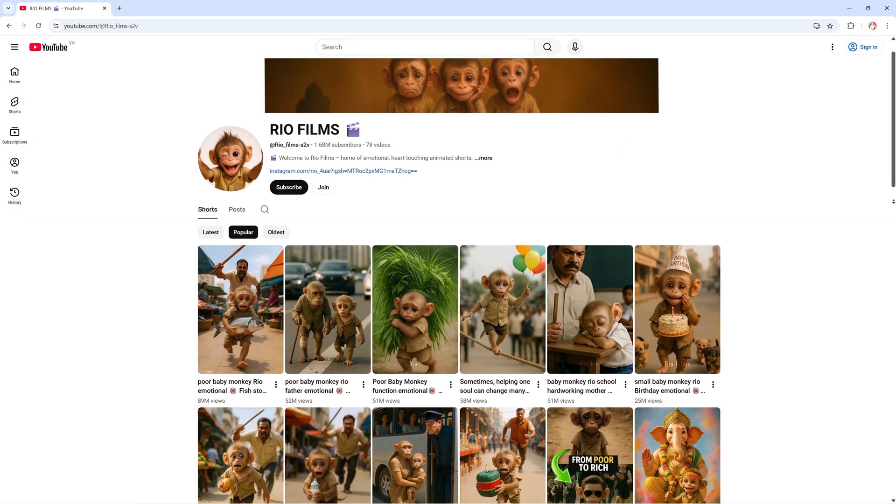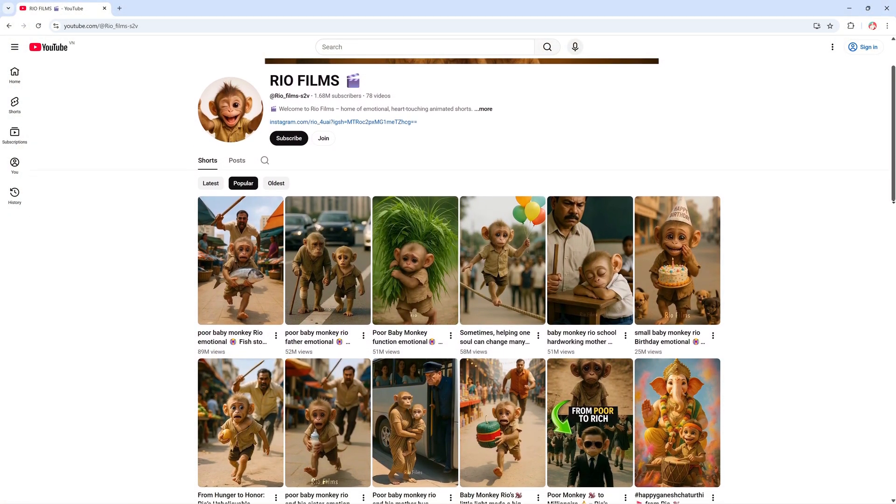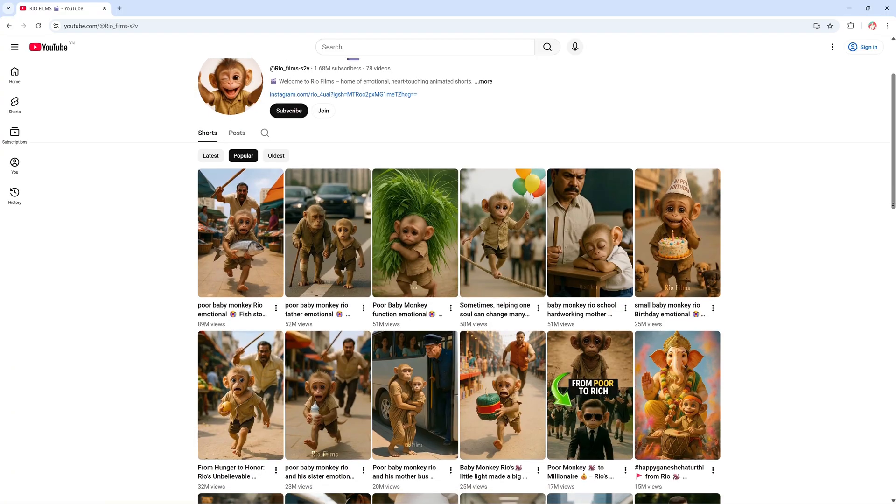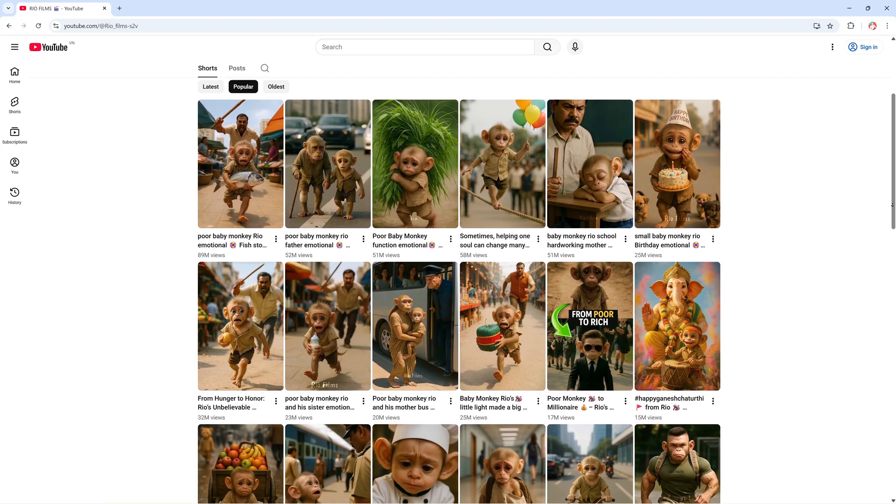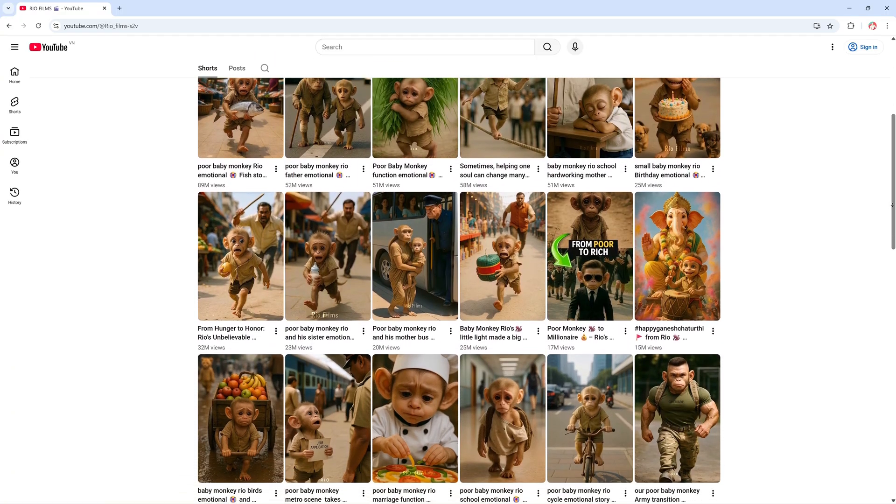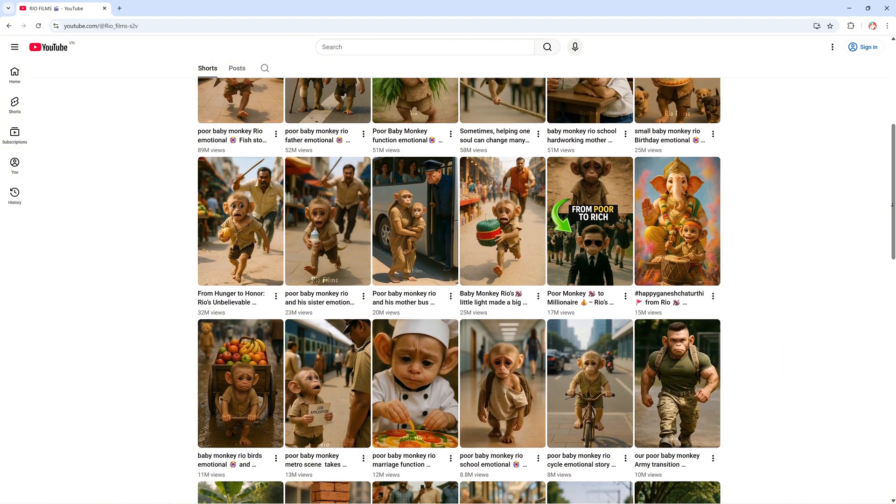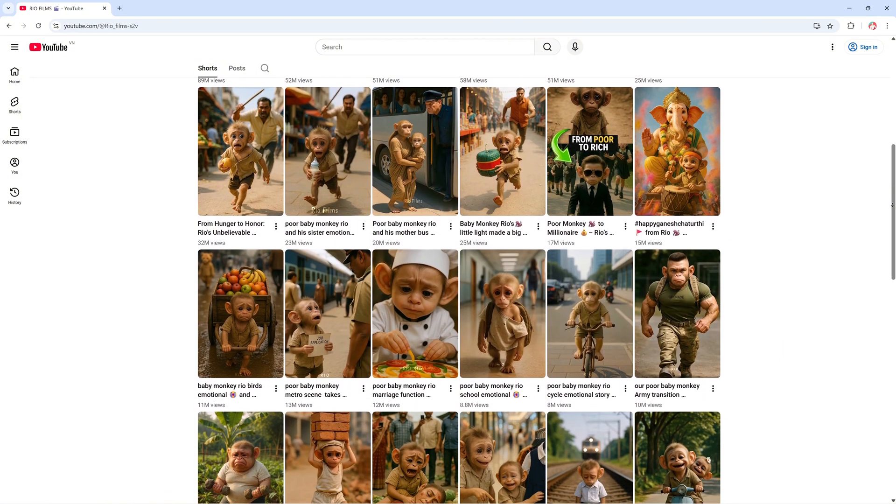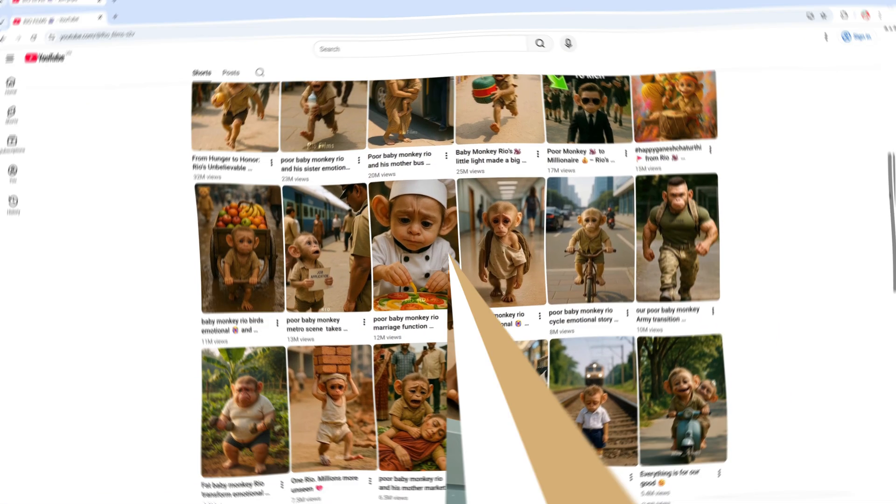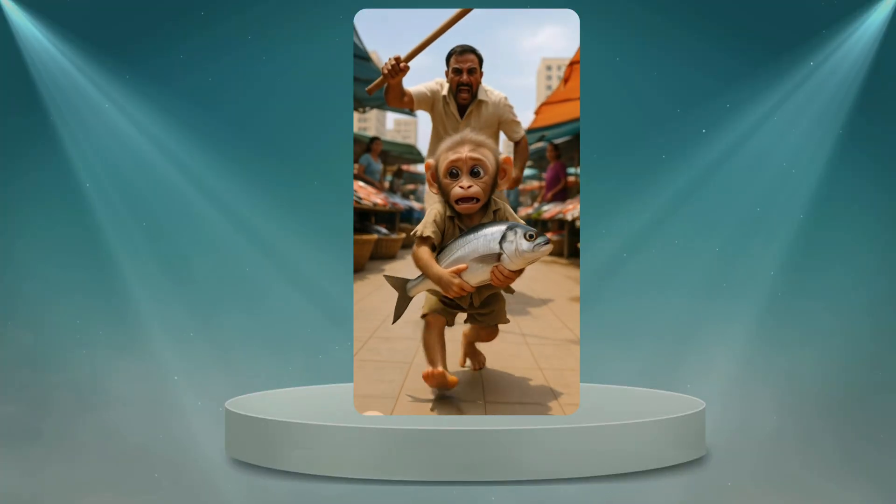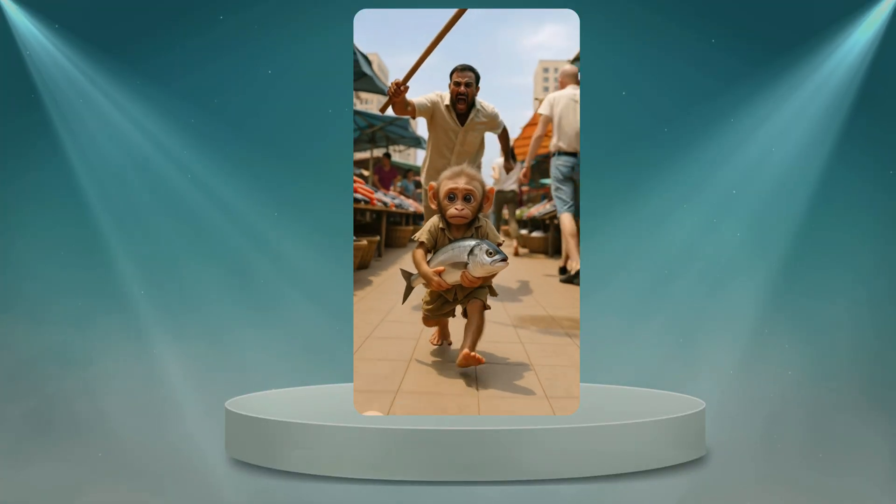Have you seen those viral videos from the channel RIO Films? The ones with the baby monkey running through the market, or doing emotional stories that hit millions of views? Well, today I'm going to show you exactly how to make a similar AI video like that.